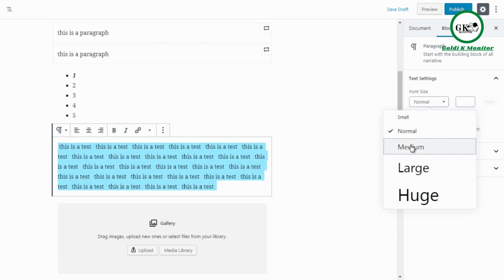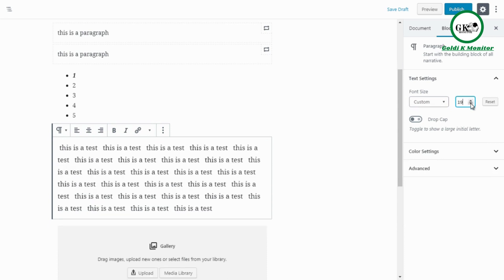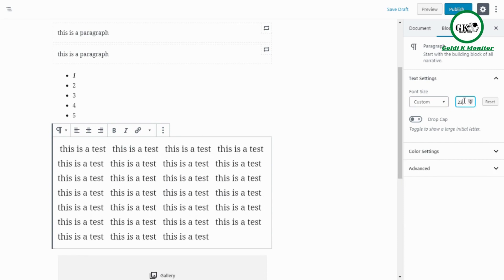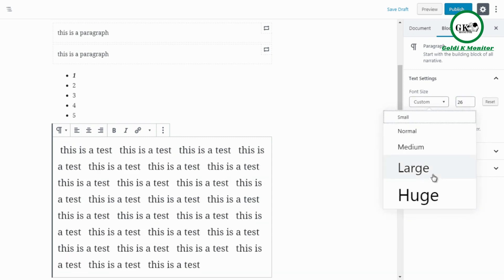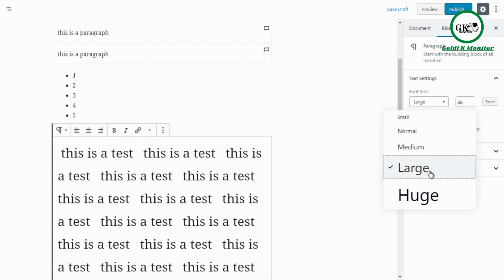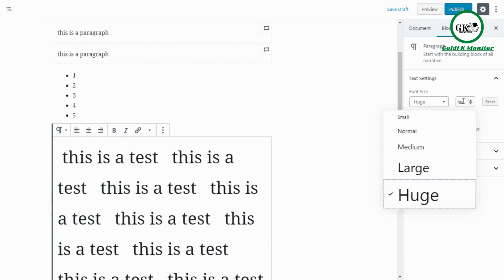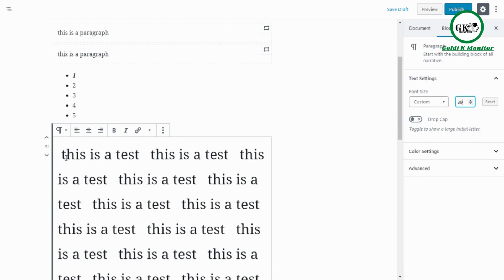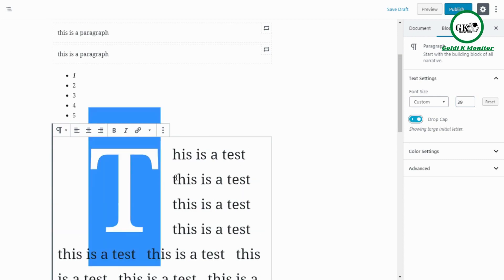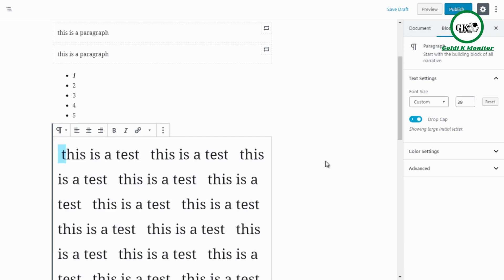You can also set custom font sizes numerically. For example, large is 36 and huge is 48 — if you want something like 40, you can type that in. Drop Cap is another option: if you highlight the beginning letter and click Drop Cap, it creates a large decorative first letter like you see in magazines. Studies show that when readers see a drop cap, they perceive the content as more professional.